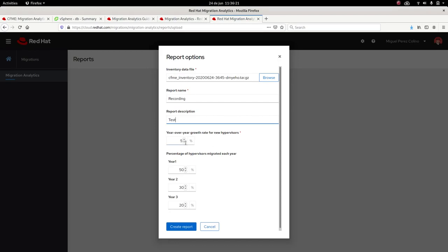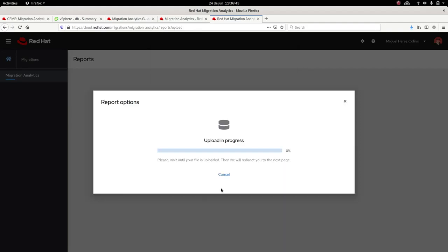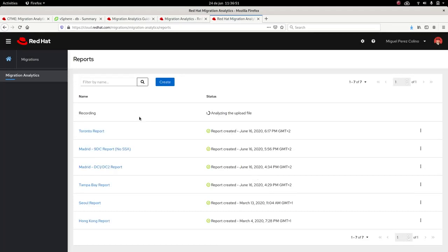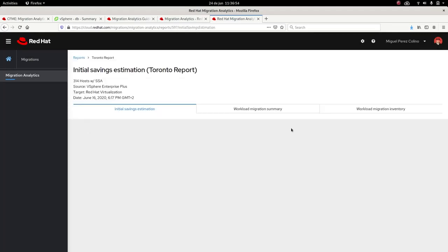This is intended to make some calculations on a migration from VMware to Red Hat Virtualization. We have to provide a year-over-year growth rate for the hypervisors. How much do we think our hypervisors are going to grow in the next year to make a good estimation, and then the migration period. For example, this is intended for three years, but if I want to make it two years, I just remove this from here and increase it here. In case I want to do a migration faster, I could do it in two years or even less. We have had migrations that only last some months. So we can create the report.